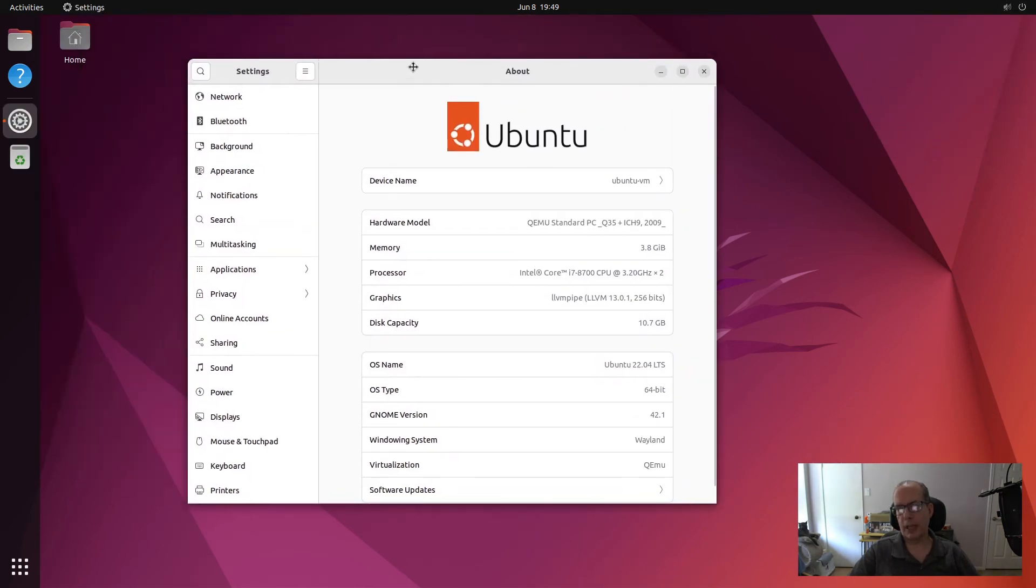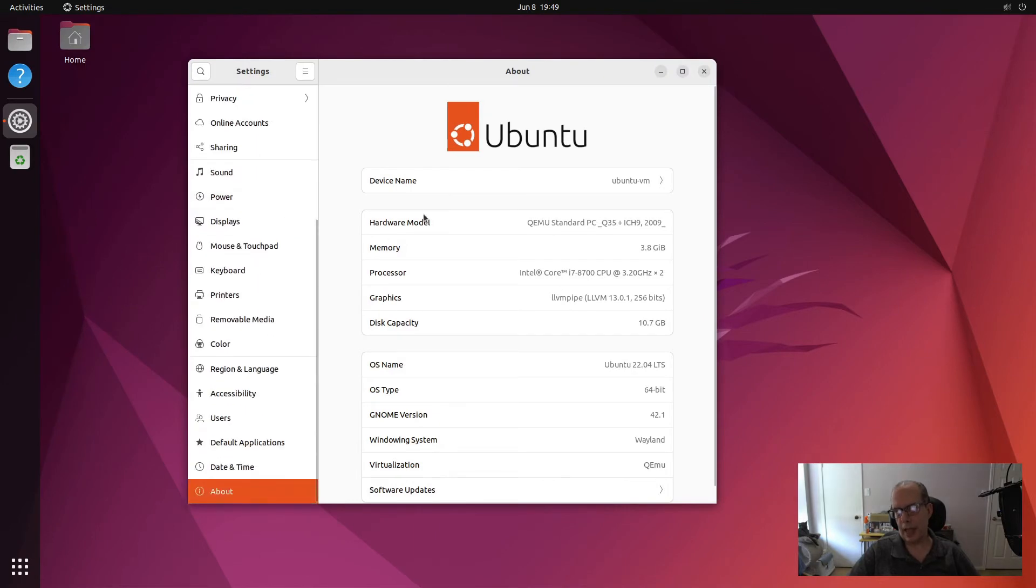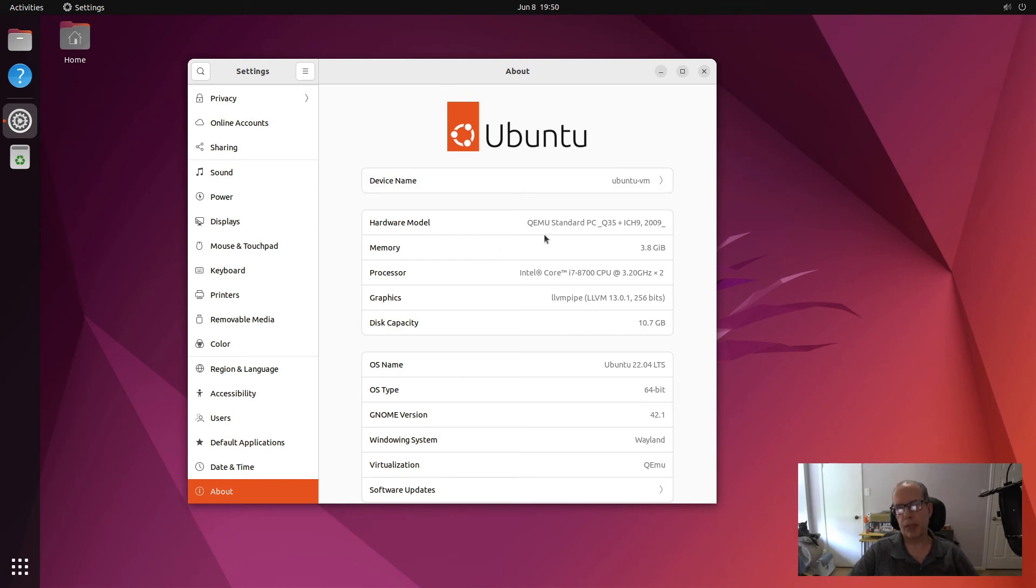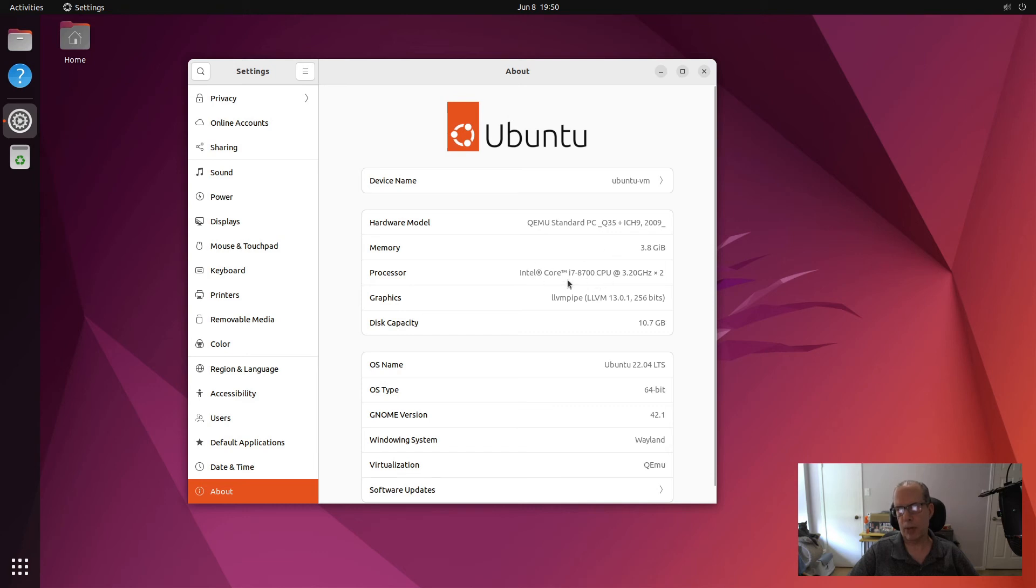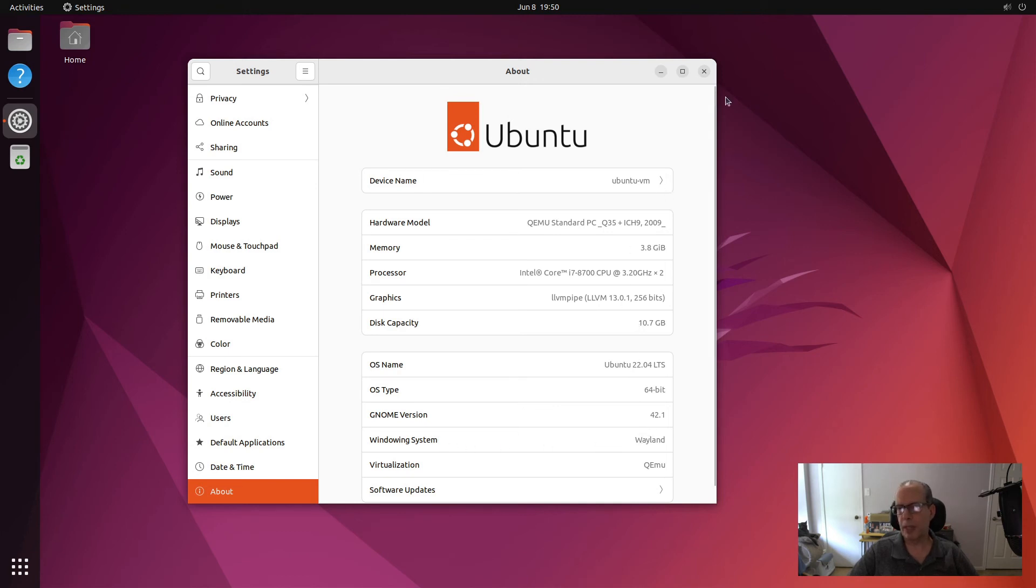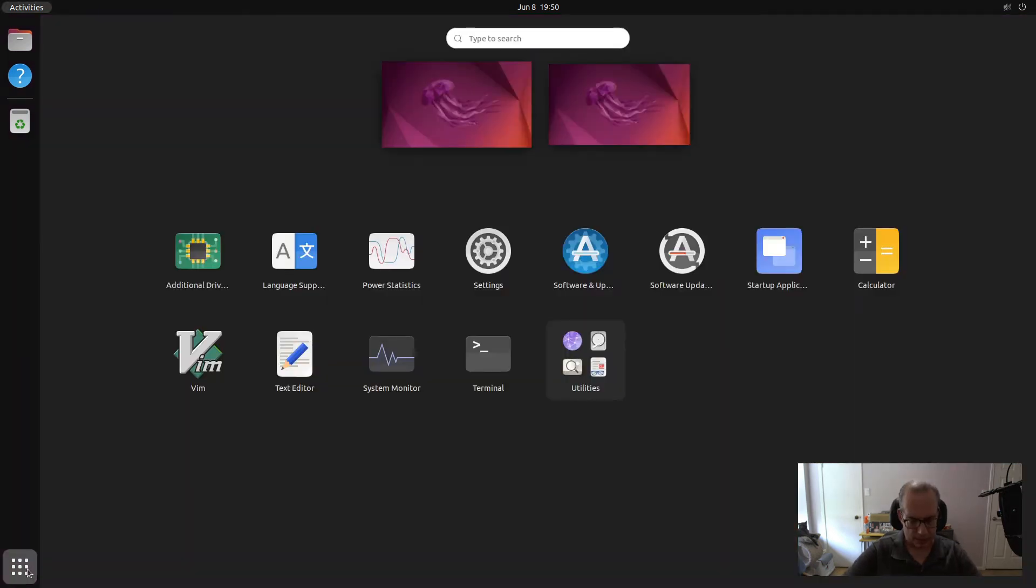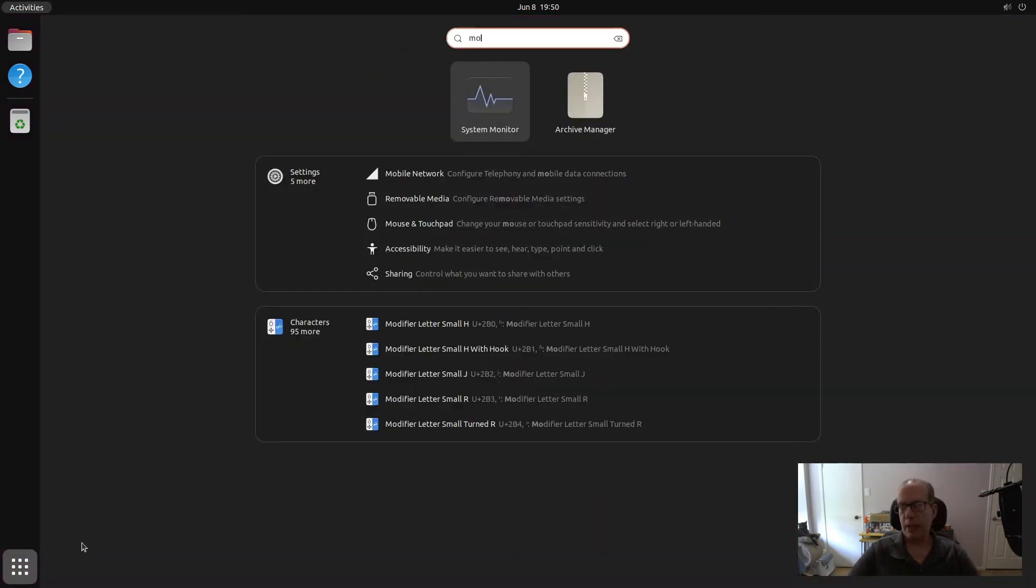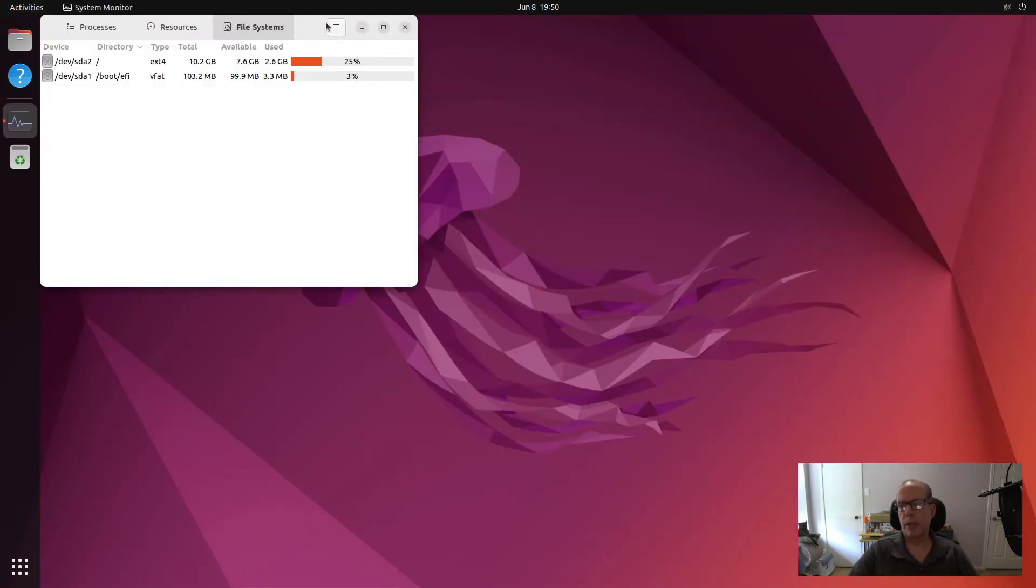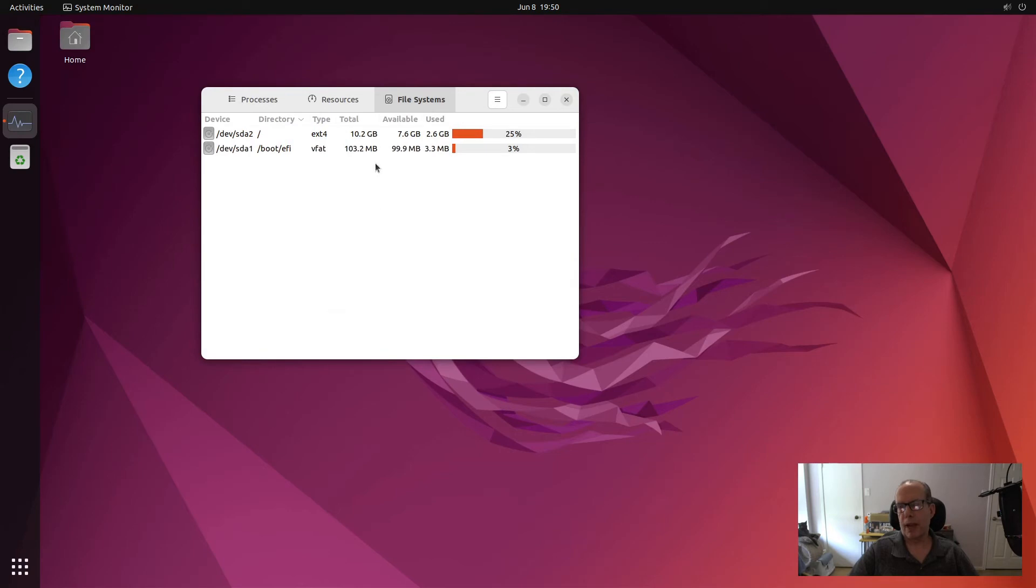So if we go up to settings and we go to about, you can see here that my device name is Ubuntu VM. My hardware model says QEMU standard PC. And the reason for that is we said that with LXD VMs, we would be using QEMU components. My host is an Intel Core i7, so that's why it's seeing the hardware through to the host. But I only gave it two cores, and that's why it's only saying two cores here. You can see that it's Ubuntu 2204, so the default windowing system is Wayland. Now, if we go down here to monitor, system monitor, and we go up to the file system, you can see that the file system has a 10 gigabyte disk by default.